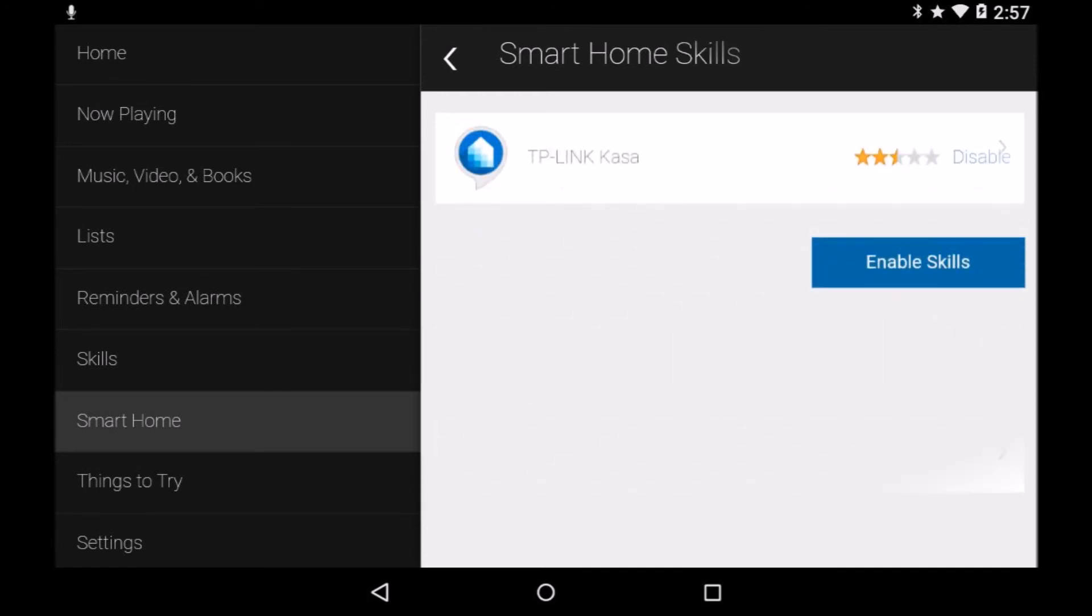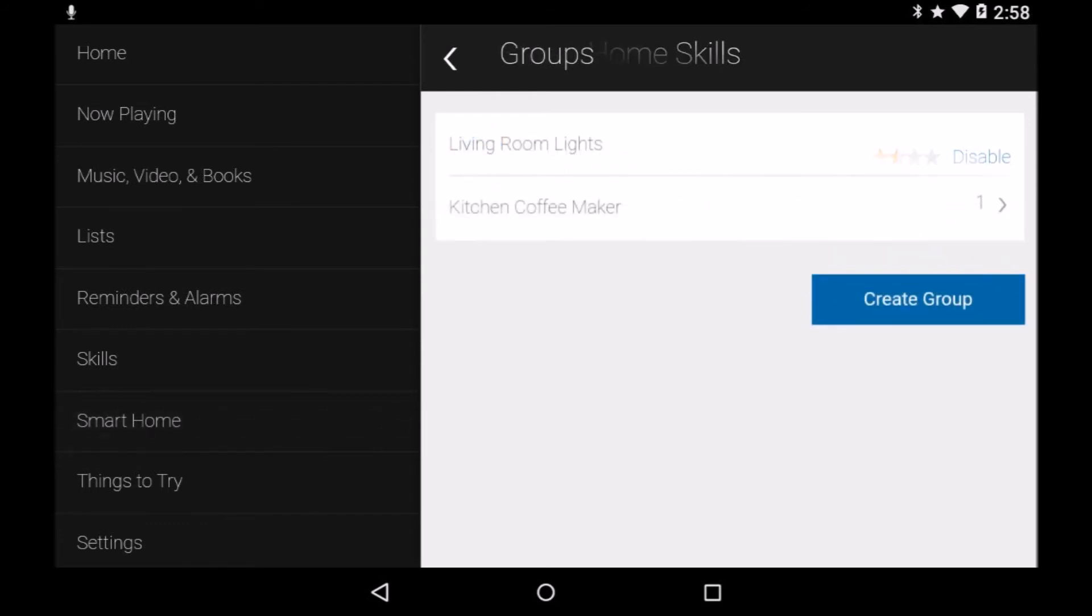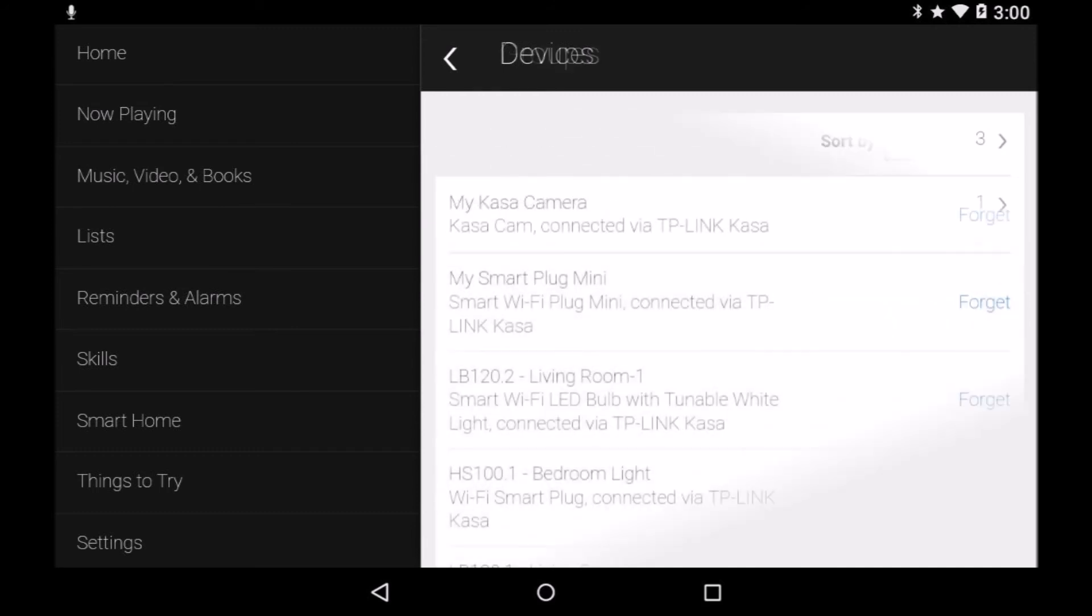Kasa gives you instant access to scenes. Scenes can be named, icons assigned, and their behavior edited. Within a scene, the brightness of each bulb can be specified anywhere from 0 to 100%. Sample templates for scenes are provided.